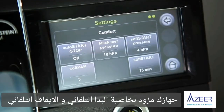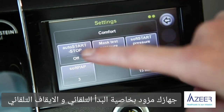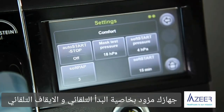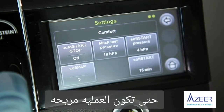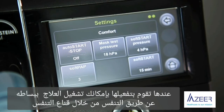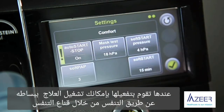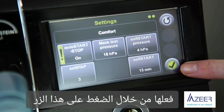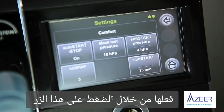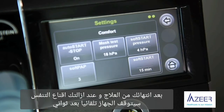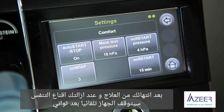Your therapy device is equipped with the auto start and auto stop function to make its operation even more convenient. When it is activated, you can switch on the device simply by breathing into the mask. Activate it by pressing the button here. After your therapy, when you remove the mask from your face, the device switches off automatically after a few seconds.